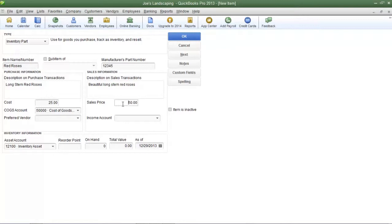So the net profit in that small example is $25 because they sold the red roses for $50 and at the same time Joe's Landscaping must recognize the cost of the red roses which in this example is $25. So we have an income account that must be used and an expense account that must be used also.